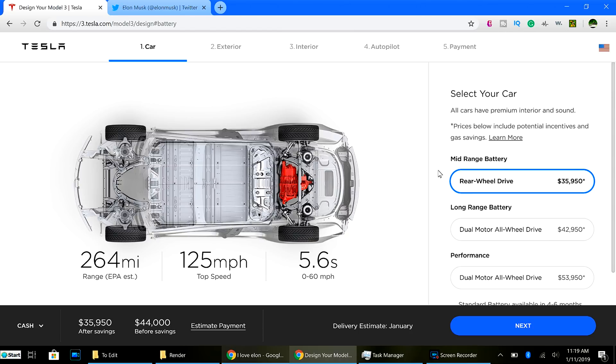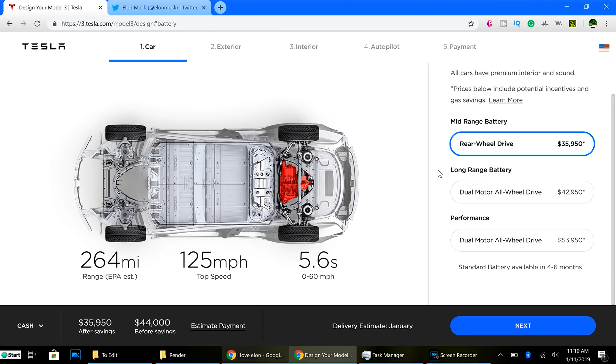And remember, the referral code will get you, at this time, six months of free unlimited supercharging for an S, X, or even the Model 3.